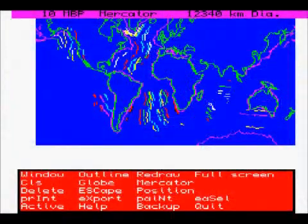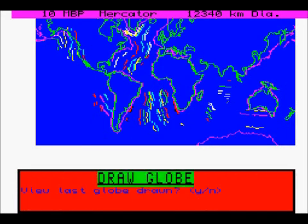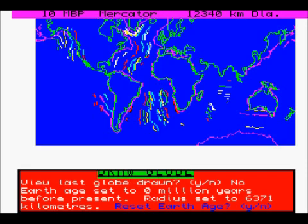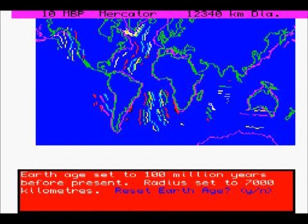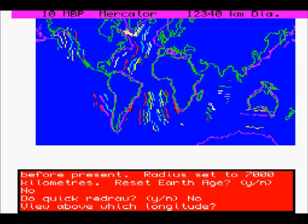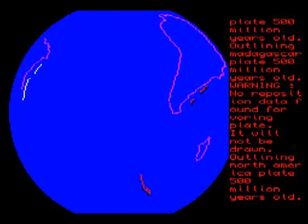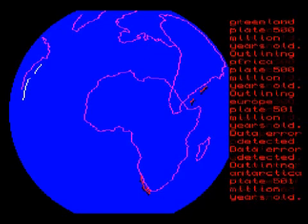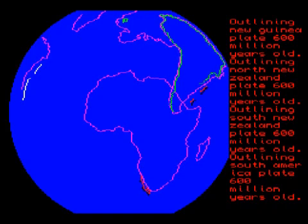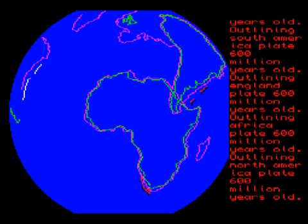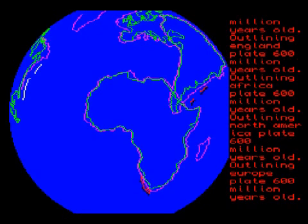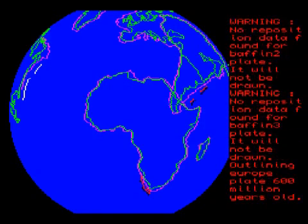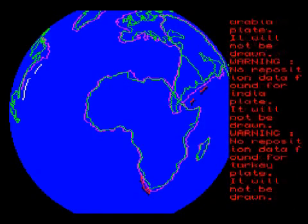Press F12 again to get to full screen and we can draw a globe with that data. It was 100 million years, so set that to 100 million years. Notice the radius is set to 7000 kilometers — we don't want to do a quick redraw. Notice how the diameter of the Earth is too large now for the screen, the position of South America is in a very strange place, and all the existing plates have moved apart because the Earth has expanded.